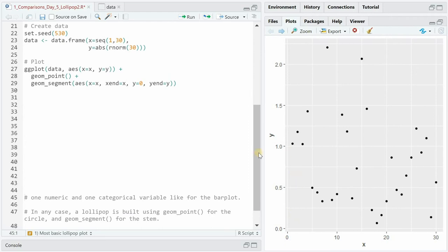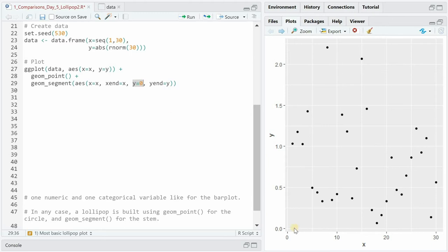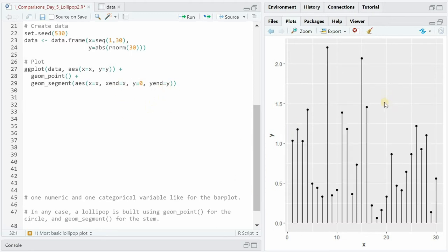And now if we want to add lines to these dots we have to use the geom_segment where the x is still the x position and the y end goes all the way to the y. But for y we set the start to zero and for x end we use x as well. And this is how a basic lollipop chart would then look like.